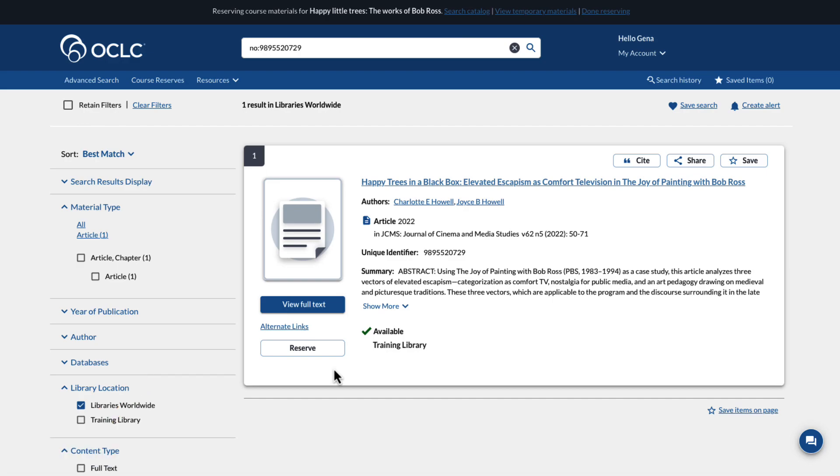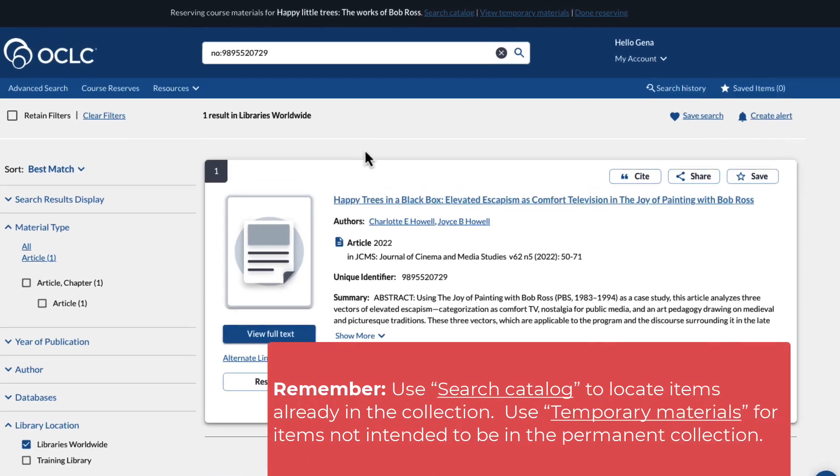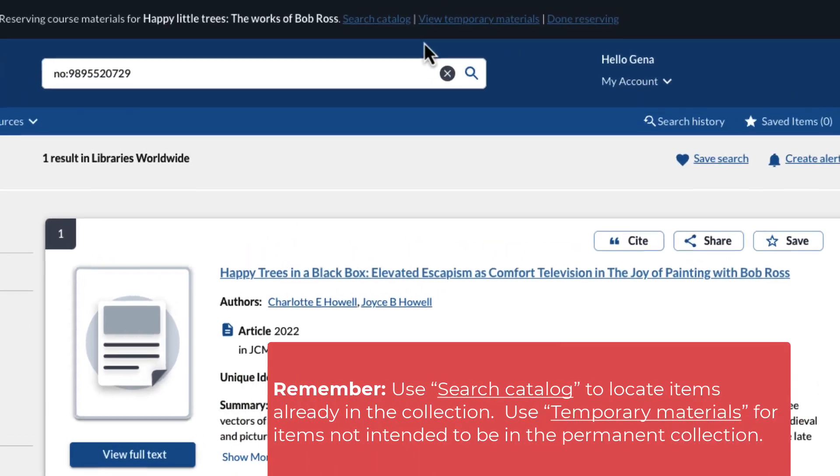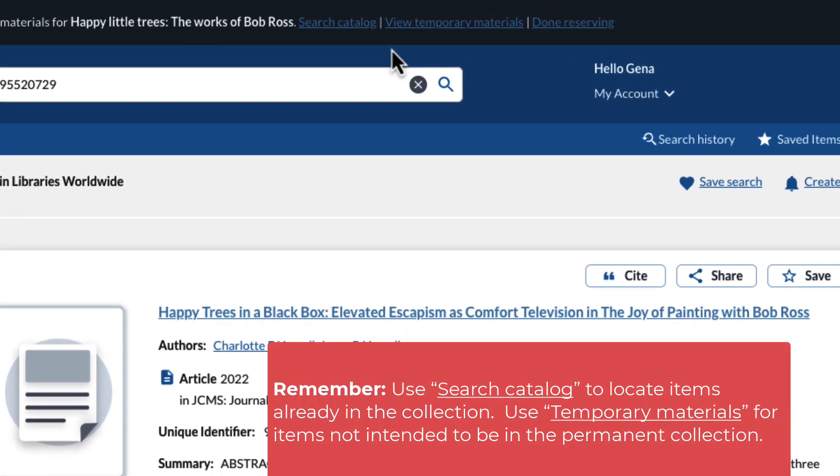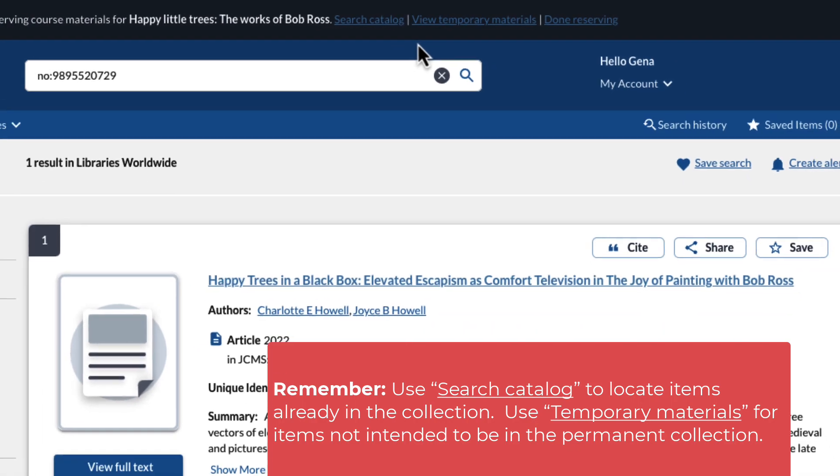Next, continue searching for materials in the catalog, browse the temporary materials, or when finished, click I'm done reserving materials.